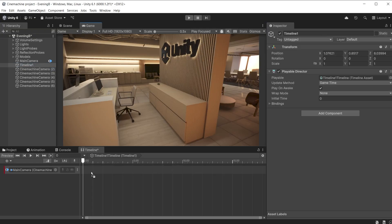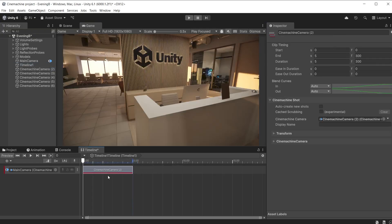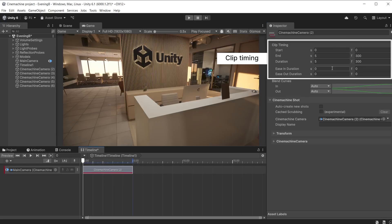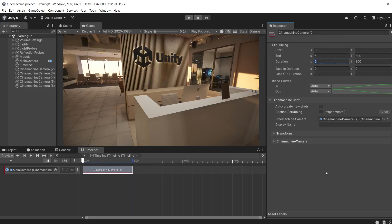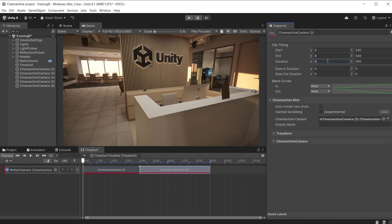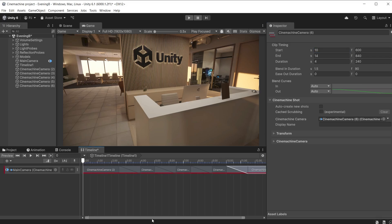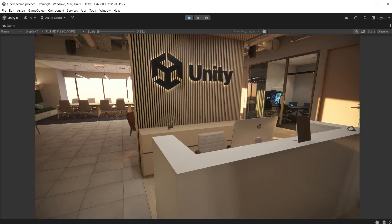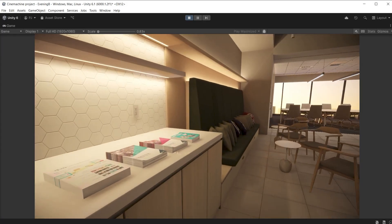Instead of animating camera movement, Cinemachine allows you to place multiple cameras in different positions and blend between them to create movement. This can be used to create any type of camera shot, such as pan, tilt, crane, zoom, etc. I have five cameras in different positions and I want each of them to be four seconds long with a 1.5 second blend between each. You can use the clip timing section to get exact results, setting duration to four and setting the start time to overlap exactly 1.5 seconds with the last clip. The sequence now plays each clip with the same duration and blend time.